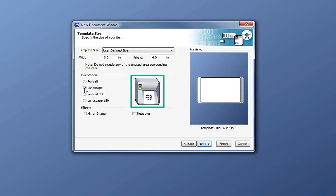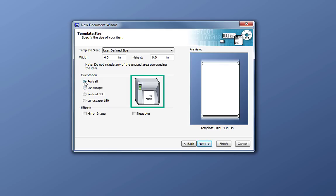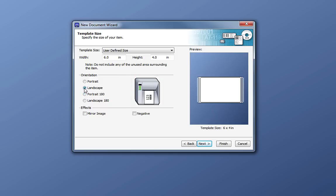For example, if we change the orientation from Portrait to Portrait 180, notice that the text is rotated 180 degrees on our printer icon. For now, we'll select a landscape orientation and move on to our background options.